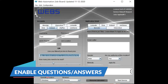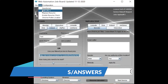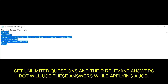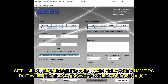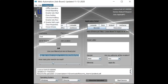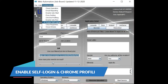Enable questioning. Place questions and the relevant answers that might be asked by the client during the application process. From global settings, enable self-login and Chrome profiling.